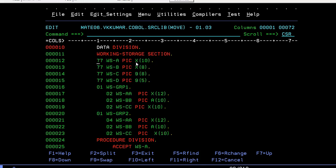I have declared a 77 level number WSA, B, C, D. This is alphanumeric of 10 bytes, alphanumeric of 8 bytes, numeric of 8 bytes, and numeric of 5 bytes. I have declared two groups: group 1 and group 2.